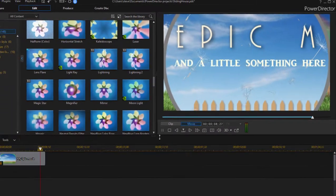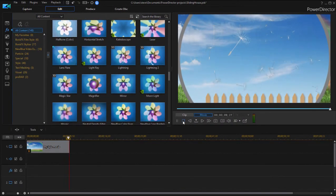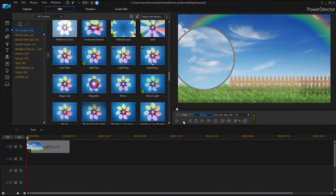So anything you can do to a video clip, any effects you can add, you can add to a title.